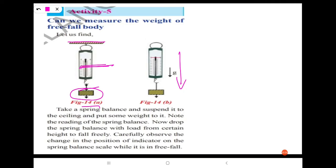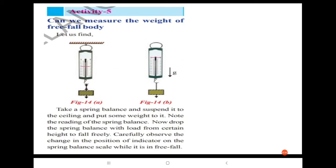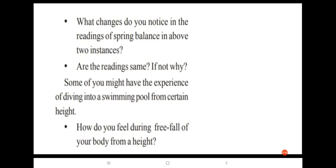When it is dropped from a certain height to fall freely, you can observe here the change in position of the indicator on this spring balance scale.